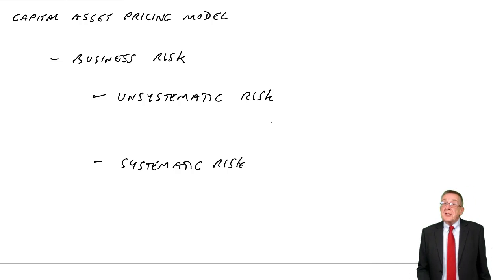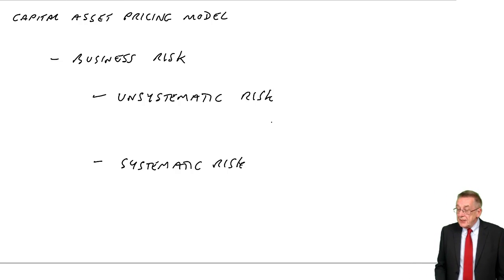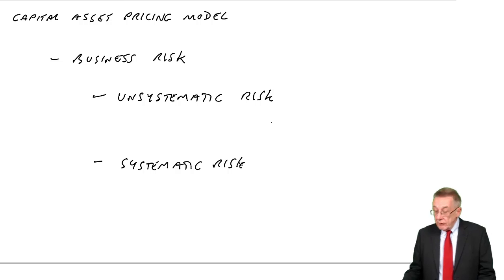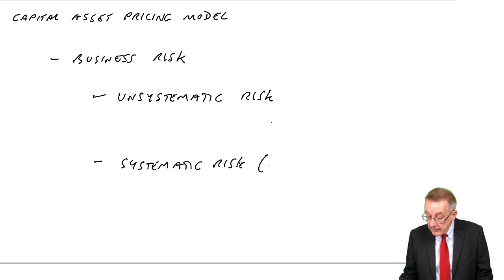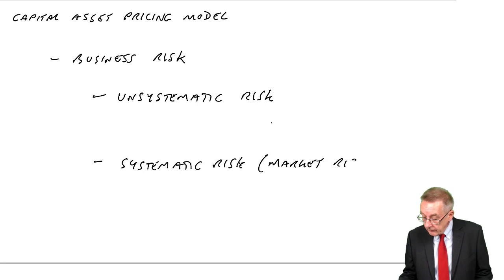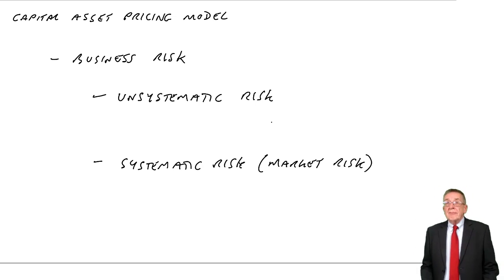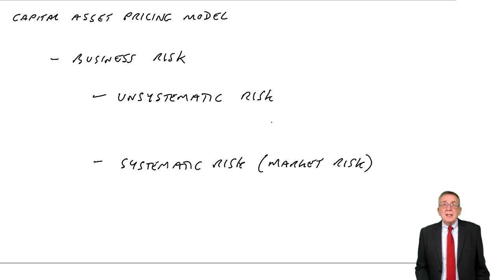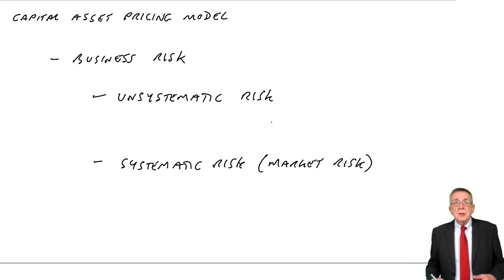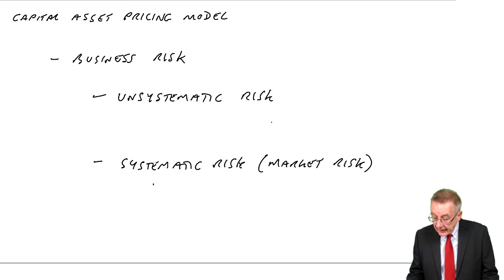If I start with the second one first, systematic risk or the other name for it is market risk. This is risk due to general economic factors.